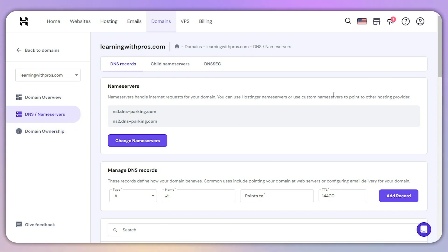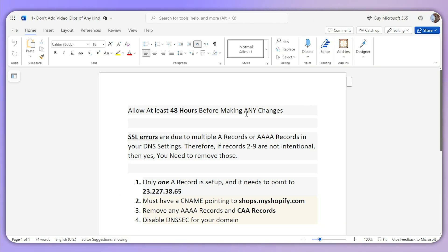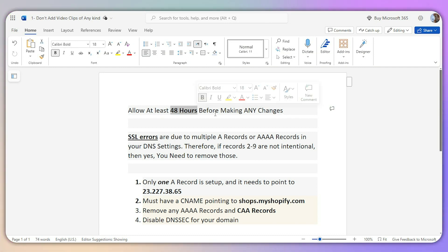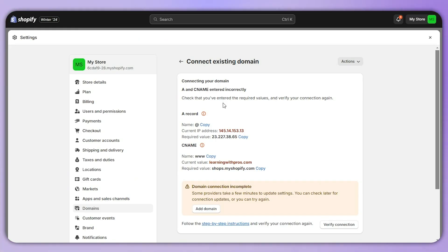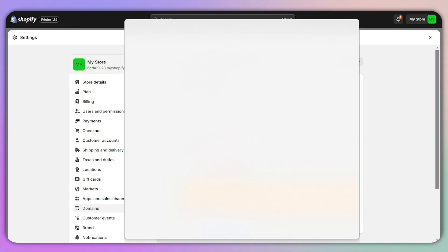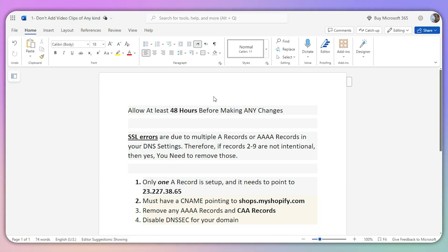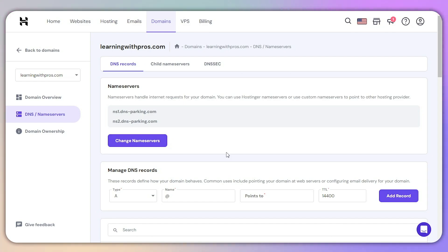Once you're on this page, there are a few things to discuss before starting. First, you need to allow at least 48 hours before making any changes. If you've added your A record and CNAME in your DNS settings, you need to wait at least 48 hours before making any kind of changes.